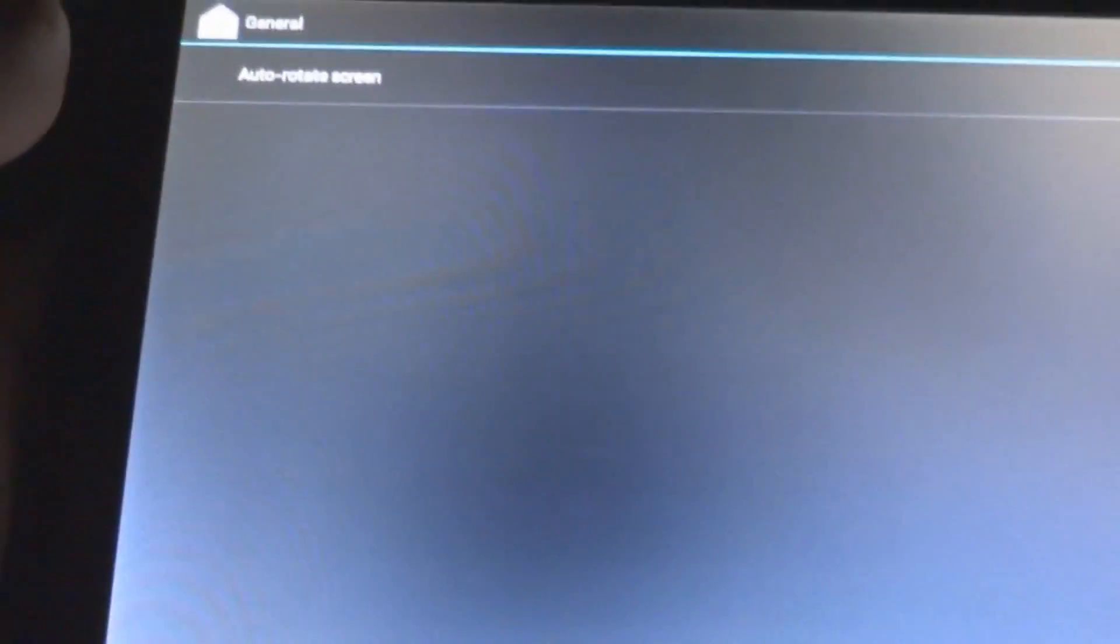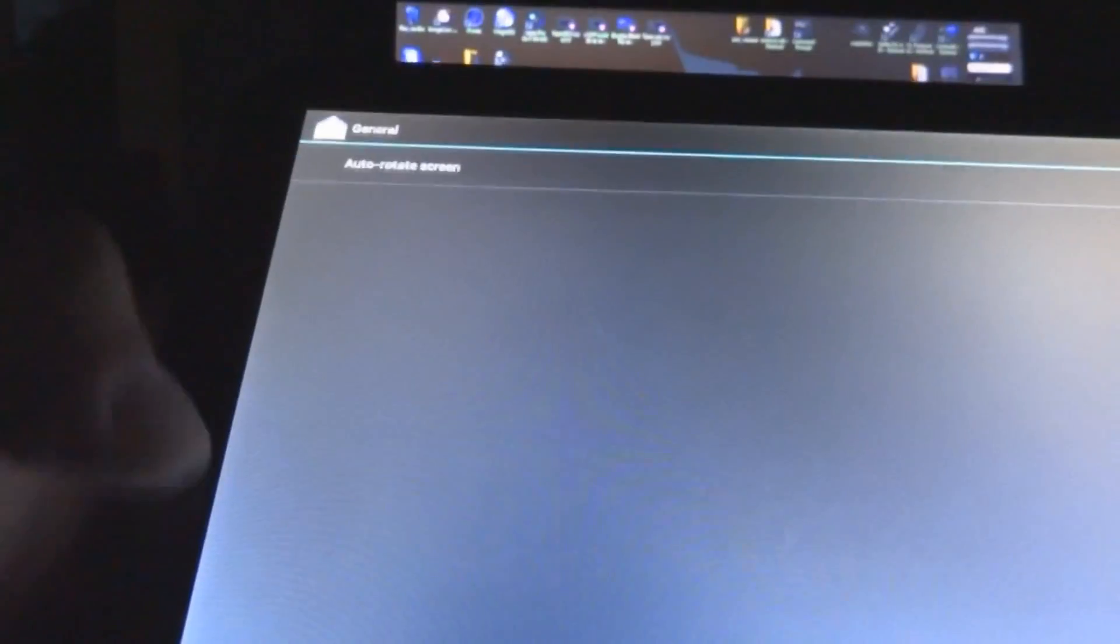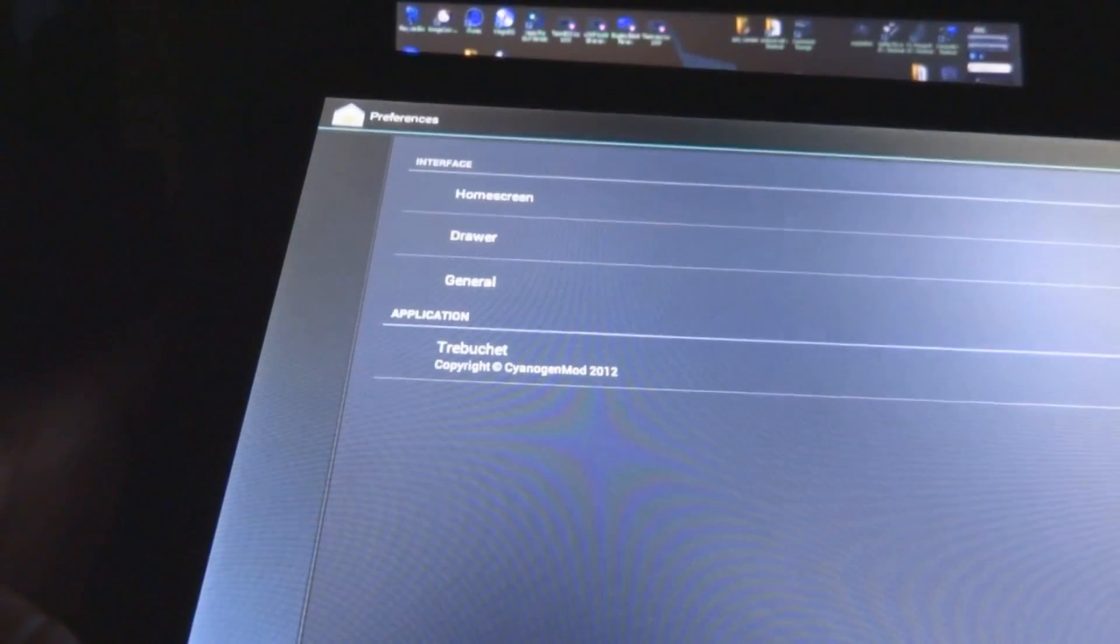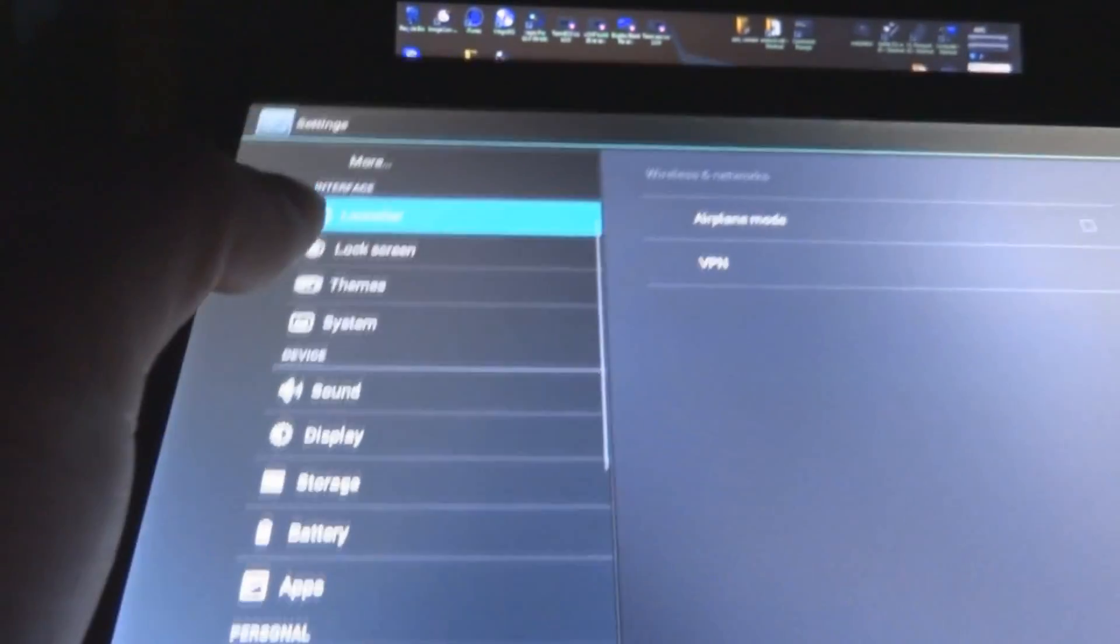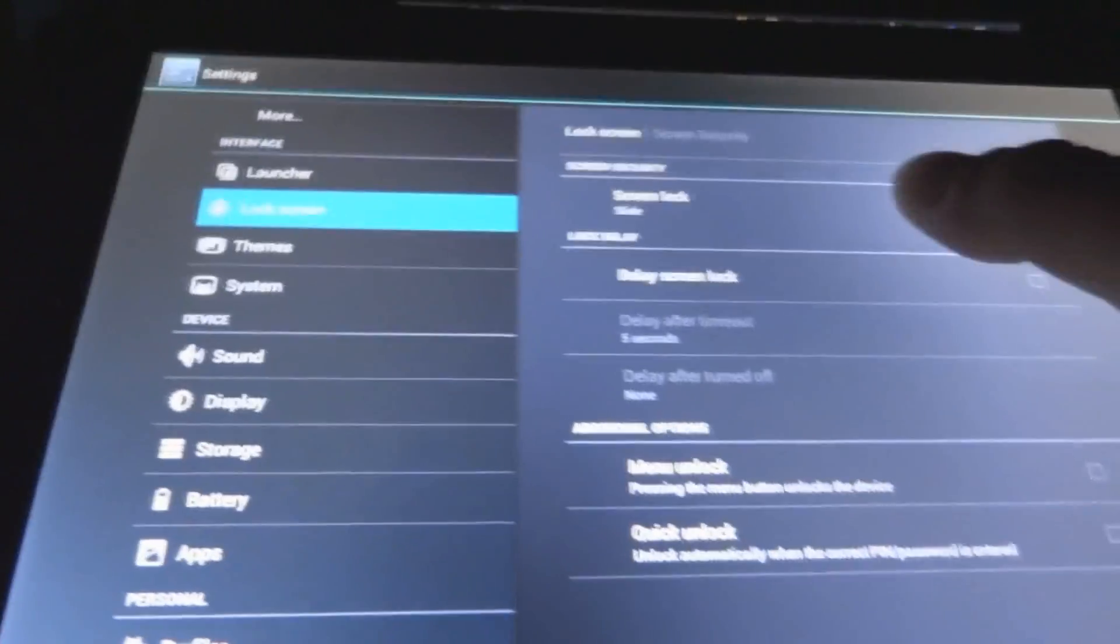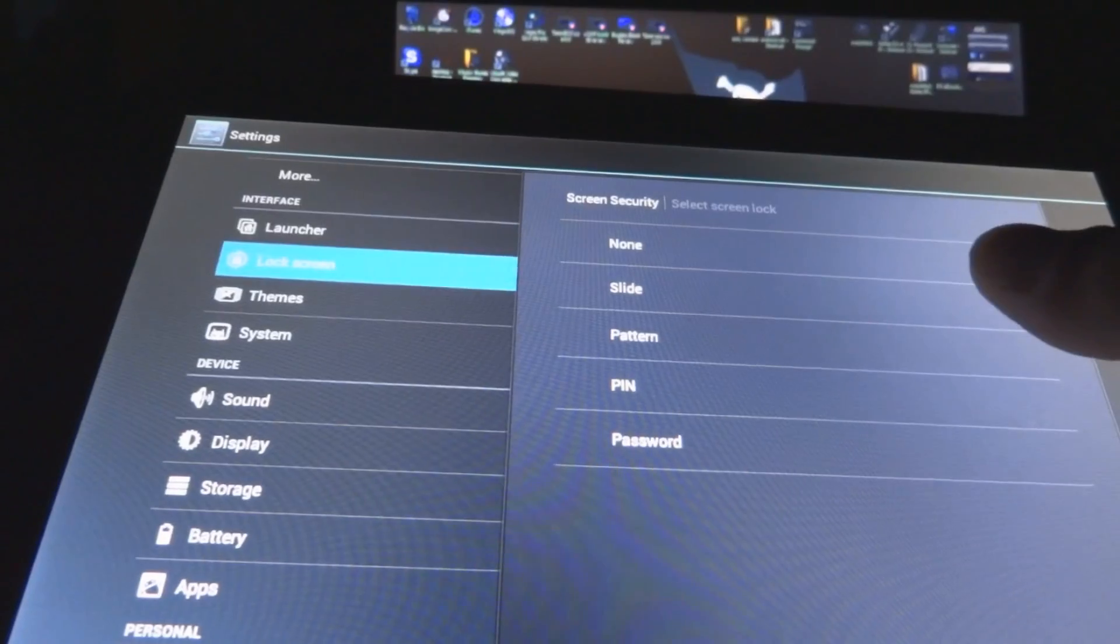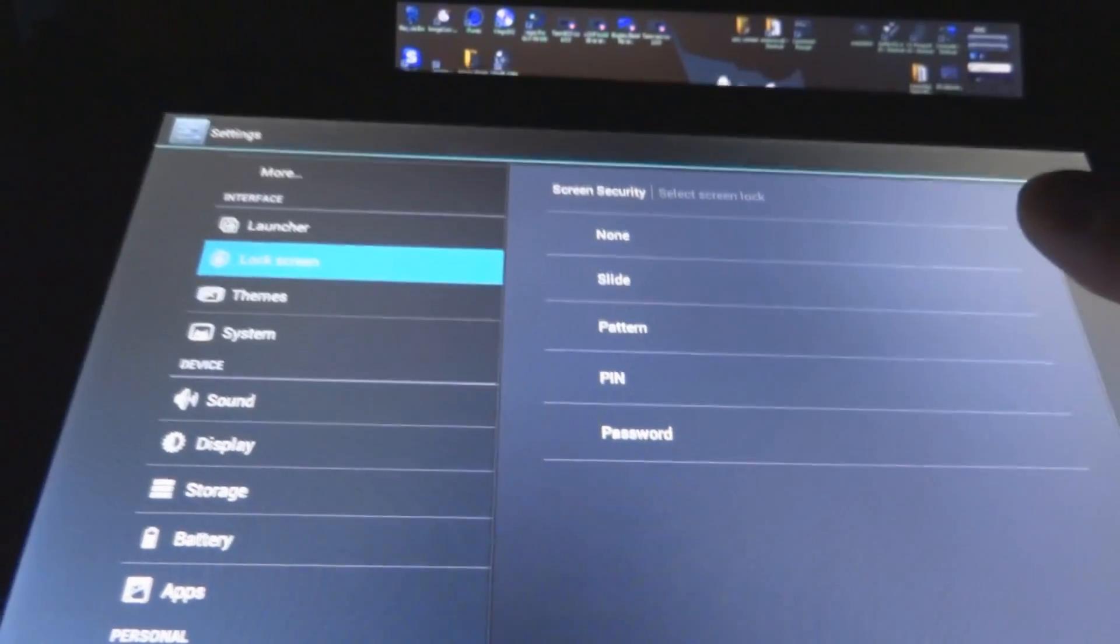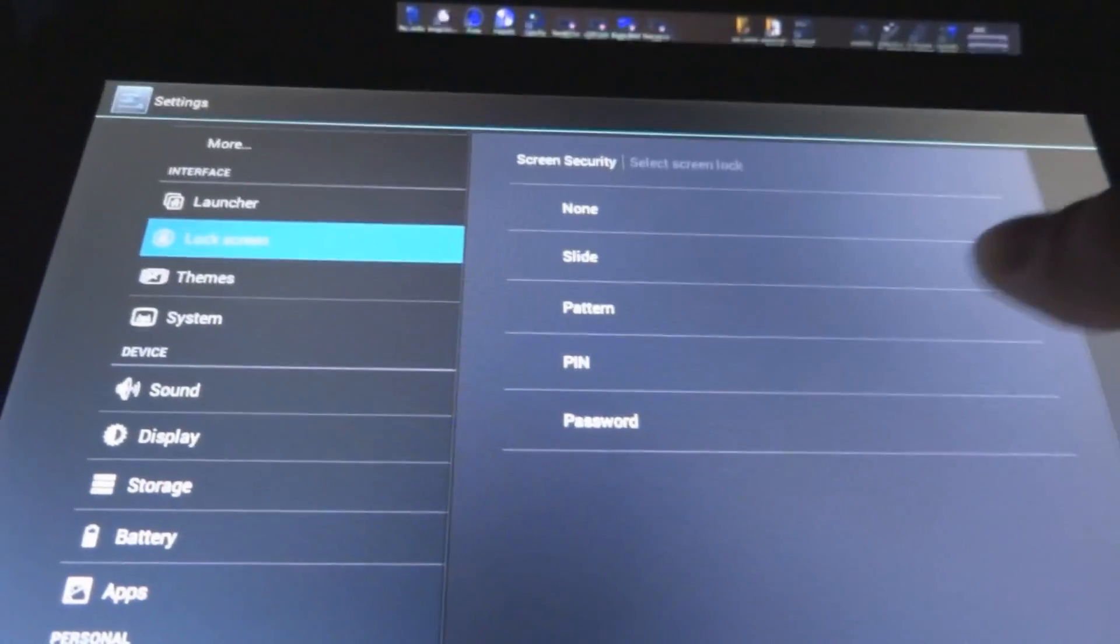As in general, this just gives you your auto-rotate screen. Your lock screen, pretty awesome, screen security, just your standard. It does not have face lock, which is a pretty bummer, but I don't really use it, so it doesn't really matter.